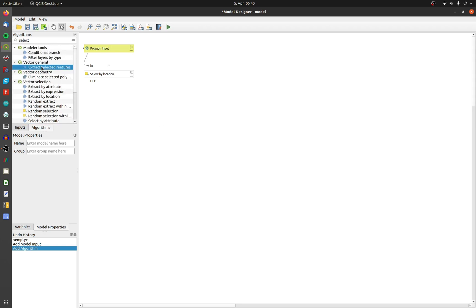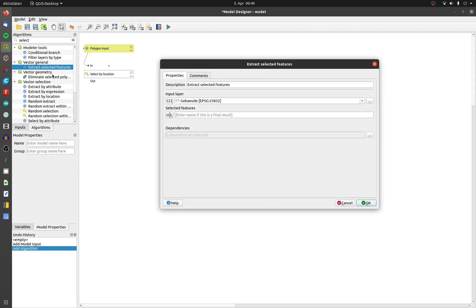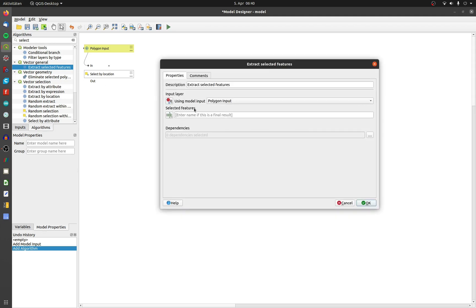Double click on extract selected features. Change the input layer to model input and choose polygon input. I named the temporary output polygon touch. This will be the name if you don't change it.